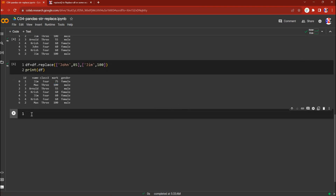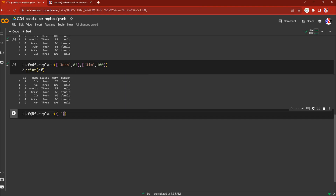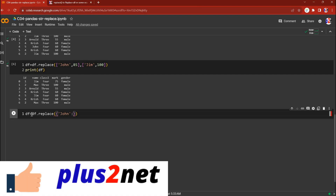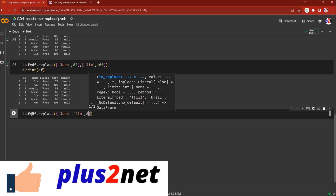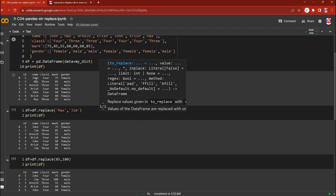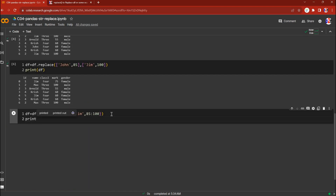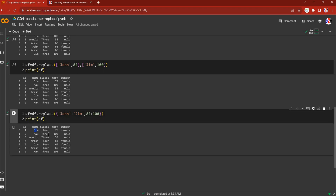Similarly we can use a dictionary. We'll say df equal to df.replace, putting a dictionary inside — replacing 'john' with 'gym' and 85 with 100. Let's run this and print the df. You get the same output because both values get replaced — 'gym' and 100 both appear as expected.